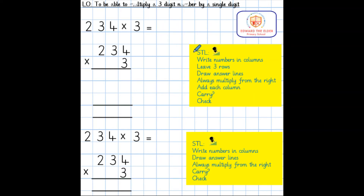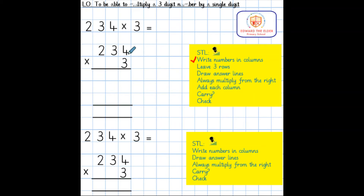The first step is to write the numbers in columns. I've already written the calculation out — 234 multiplied by 3 — with each digit in its own square to help keep the numbers neat in columns. My next step is to leave three rows, because we are multiplying by a three-digit number — one, two, three rows. I now need to draw my answer lines; using a ruler helps keep our learning neat.